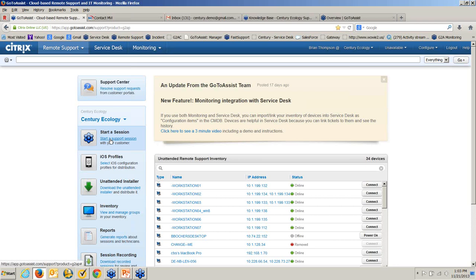I have keyboard and mouse control as well. I can just watch what they're doing, maybe highlight certain areas on the desktop where they should be clicking. Since I do have keyboard and mouse control, I can also go in and start to work and assist them.